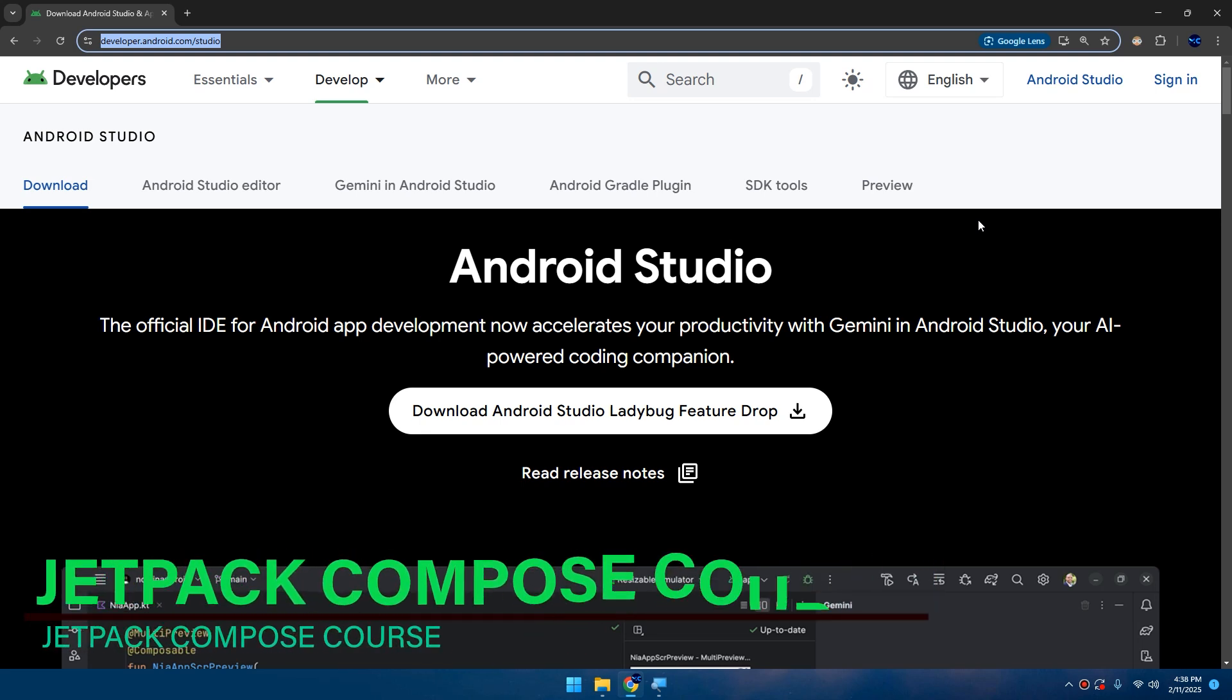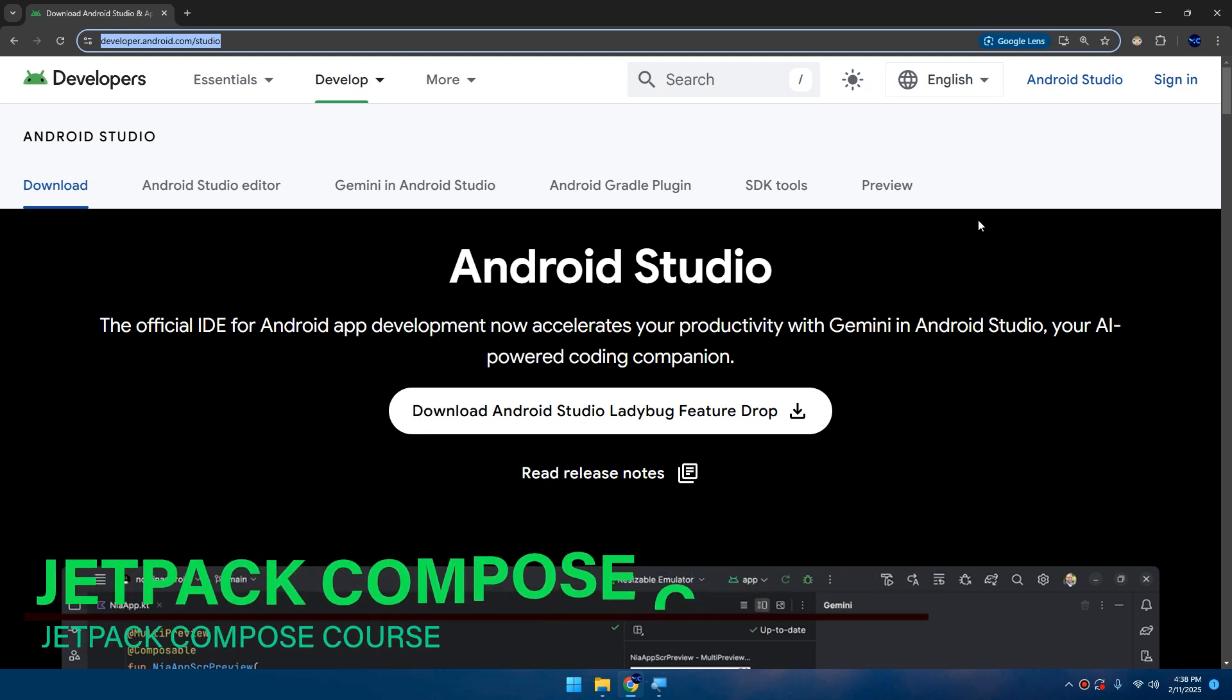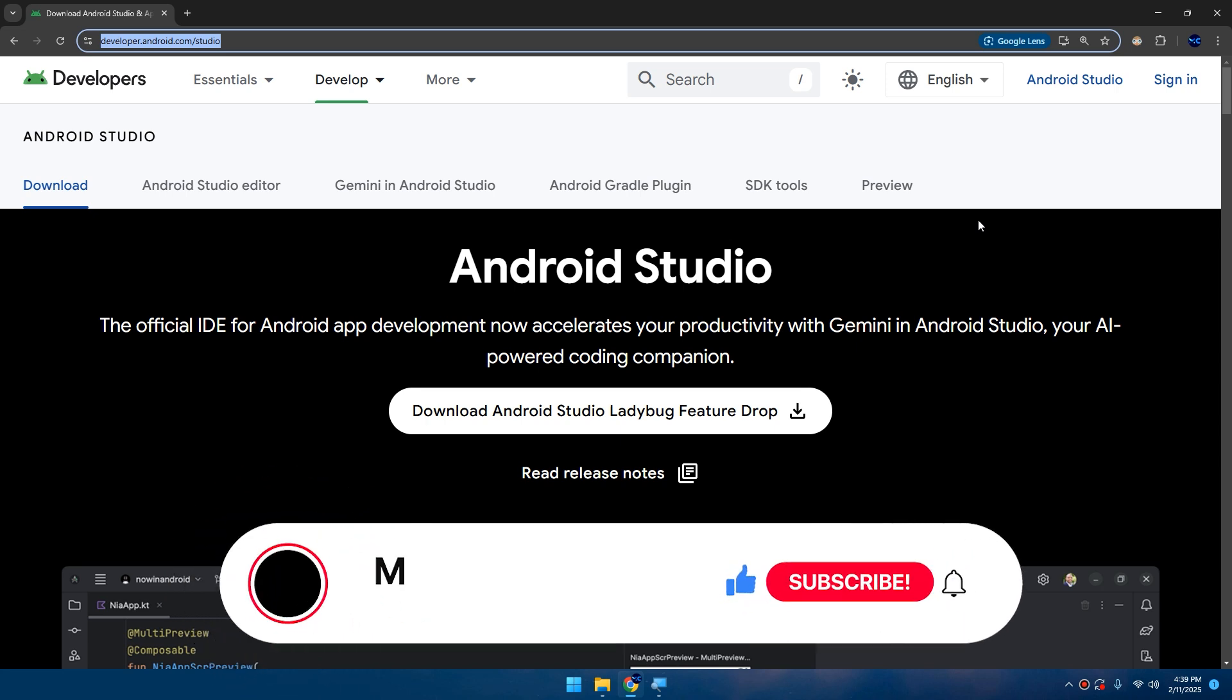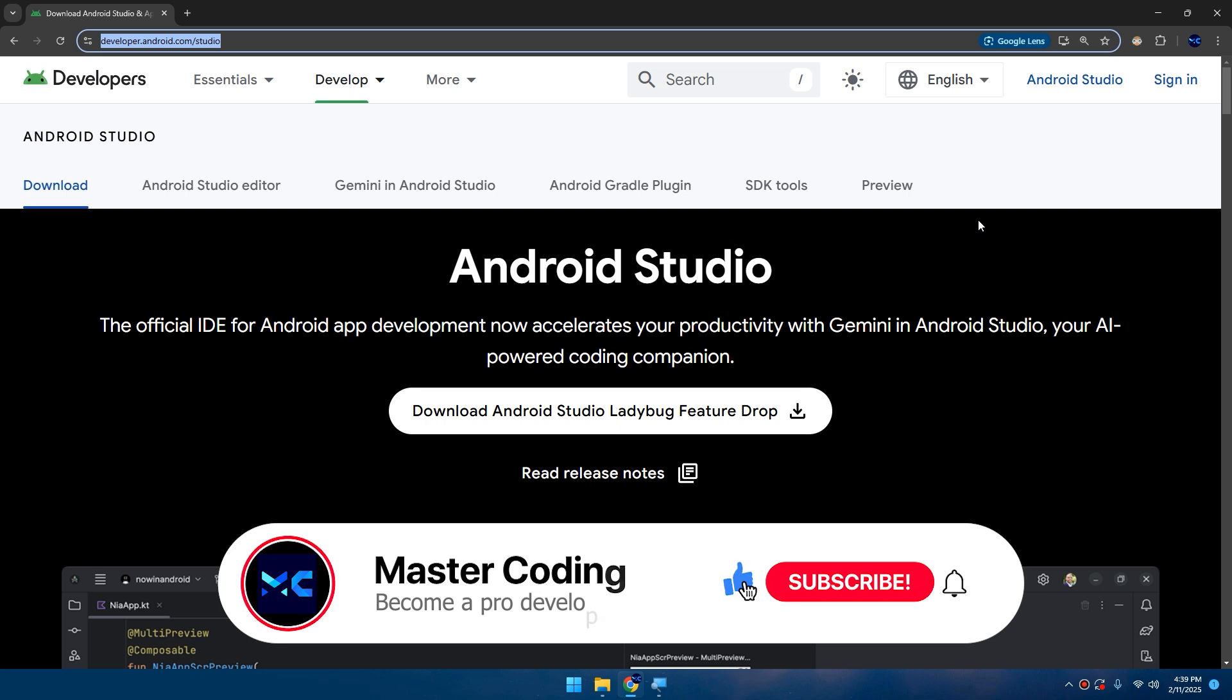Hello developers and welcome back. In this video we're going to start our Android Jetpack Compose course. We'll begin with downloading and installing Android Studio on our device and start building Android applications using composables and Jetpack Compose. Android Studio is the official integrated development environment for Android app development.